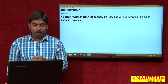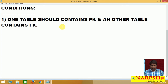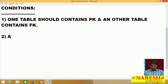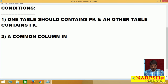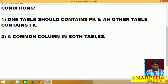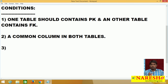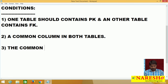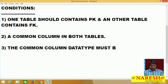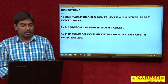The second condition is: when you want to make the relation between two tables, you need a common column — a common column in both tables. The third requirement is: whatever the common column you have taken, that common column's data type must be the same in both tables.